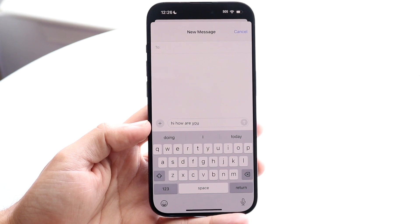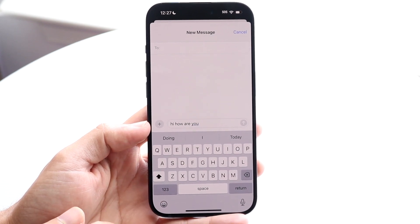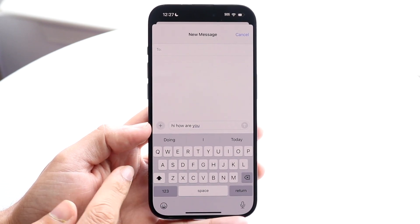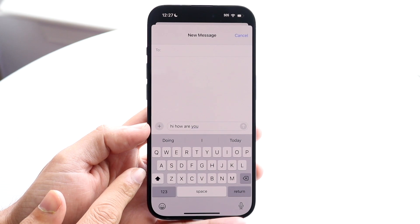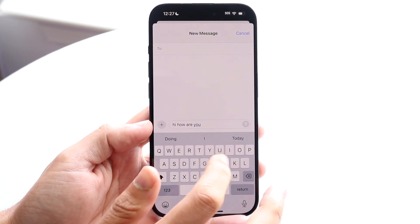Now, if I want to turn it back on, I can just enable this specific caps lock just like this. When it's highlighted like that, that basically means it's on.